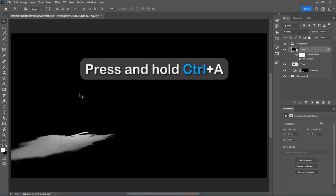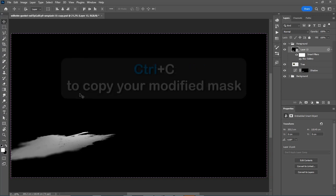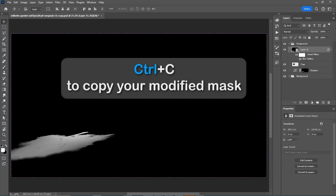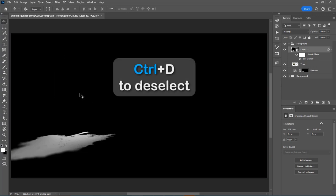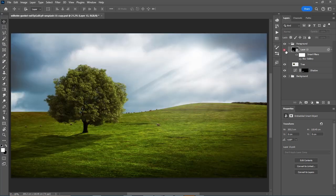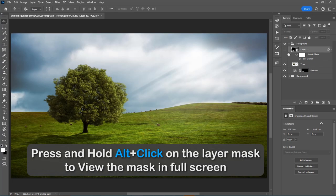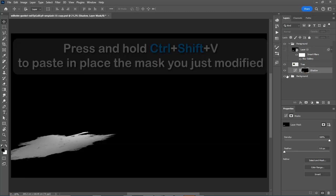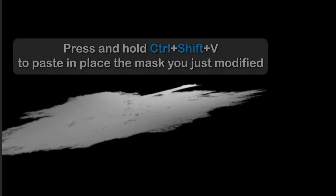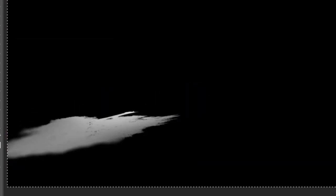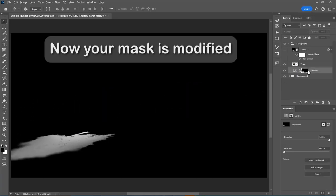Press and hold Ctrl A, Ctrl C to copy your modified mask, Ctrl D to deselect. Now press and hold Alt, then click on the layer mask to view the mask in full screen again. Press and hold Ctrl Shift V to paste in place the mask you just modified. Now your mask is modified.